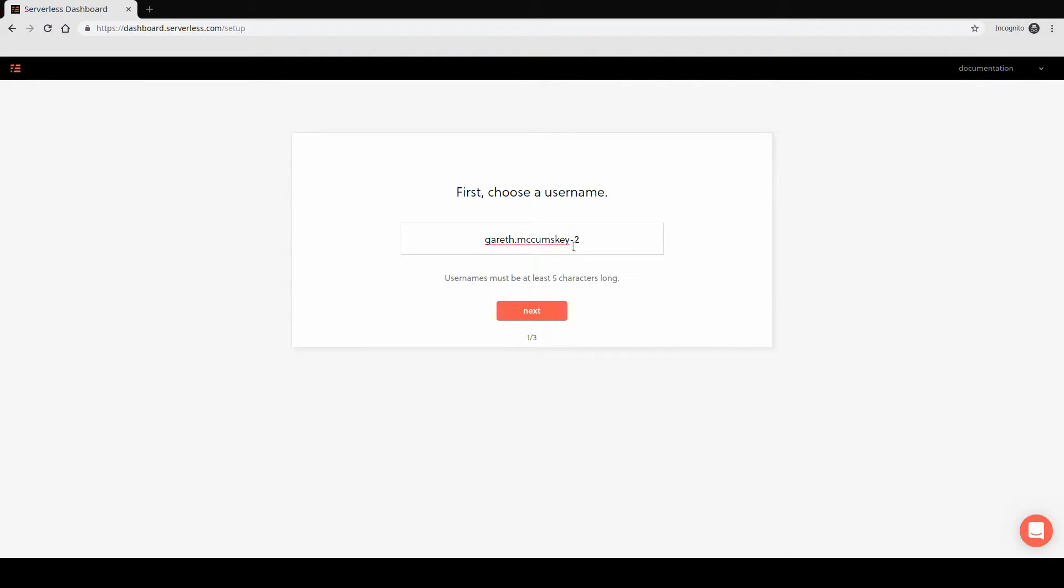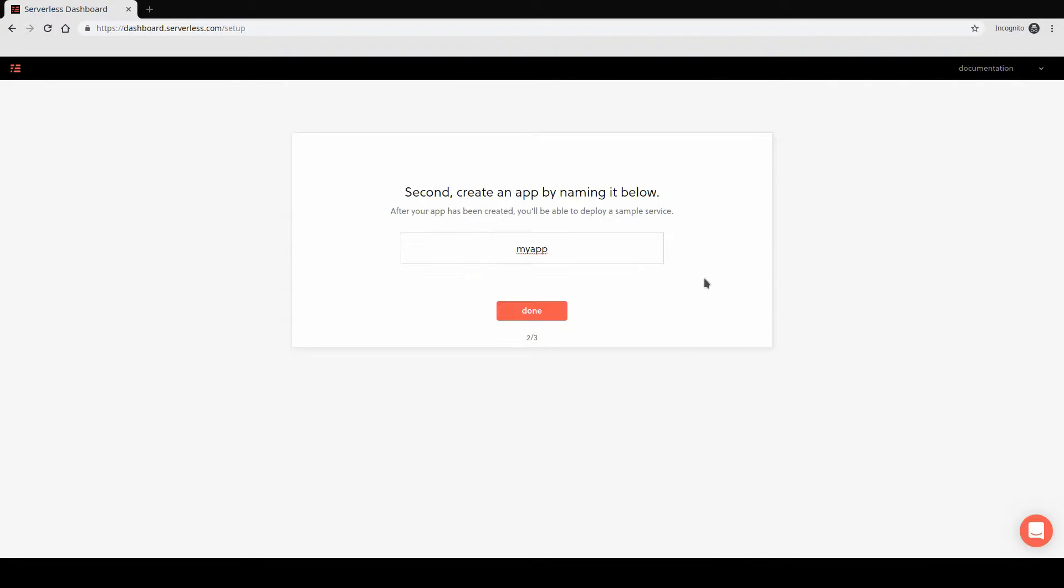It's asking us to choose a username for us to use. I'm just going to stick to the default that it's given me because that'll be unique. Once it's created the user, it's asking us to create a default application name. We can name this whatever we like. I'm just going to leave this to the default called My App, but you can name this whatever you like.